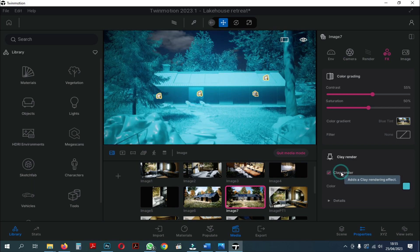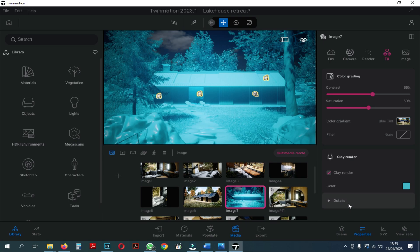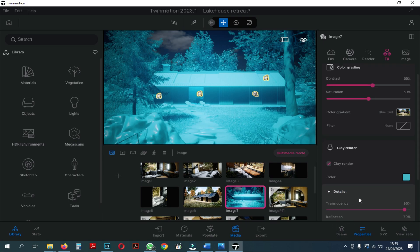When we activate Clay Render, all colors change like clay except for the sky. Here we see, there are still shadows and textures in the Clay Render. So, we need to edit the settings on the Clay Render.